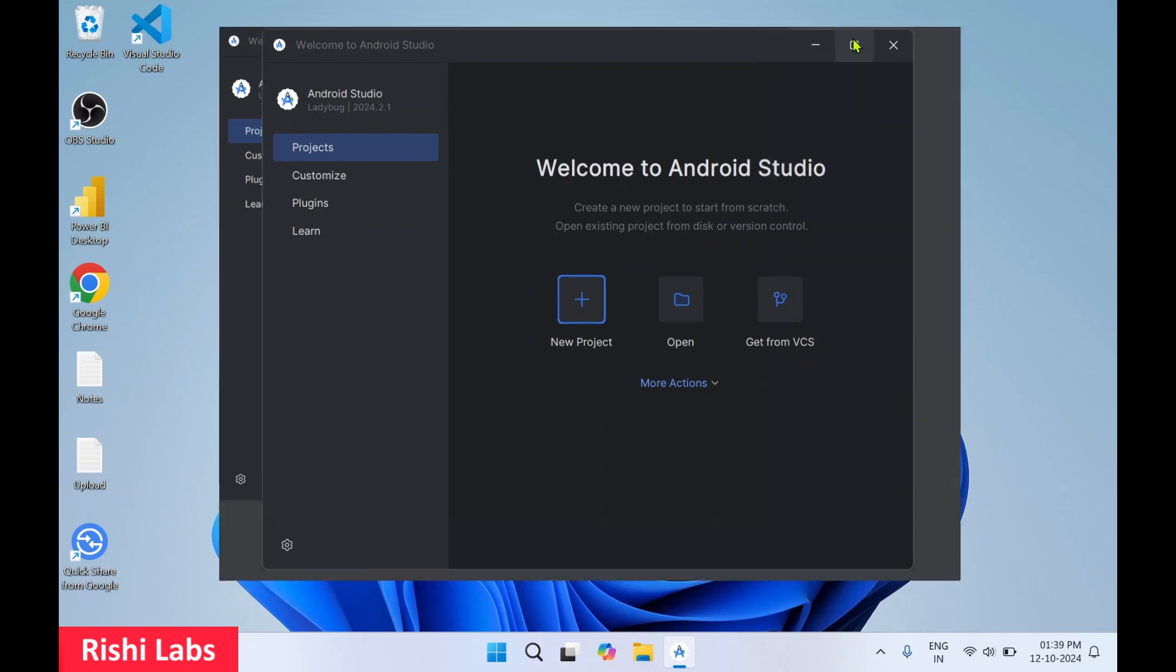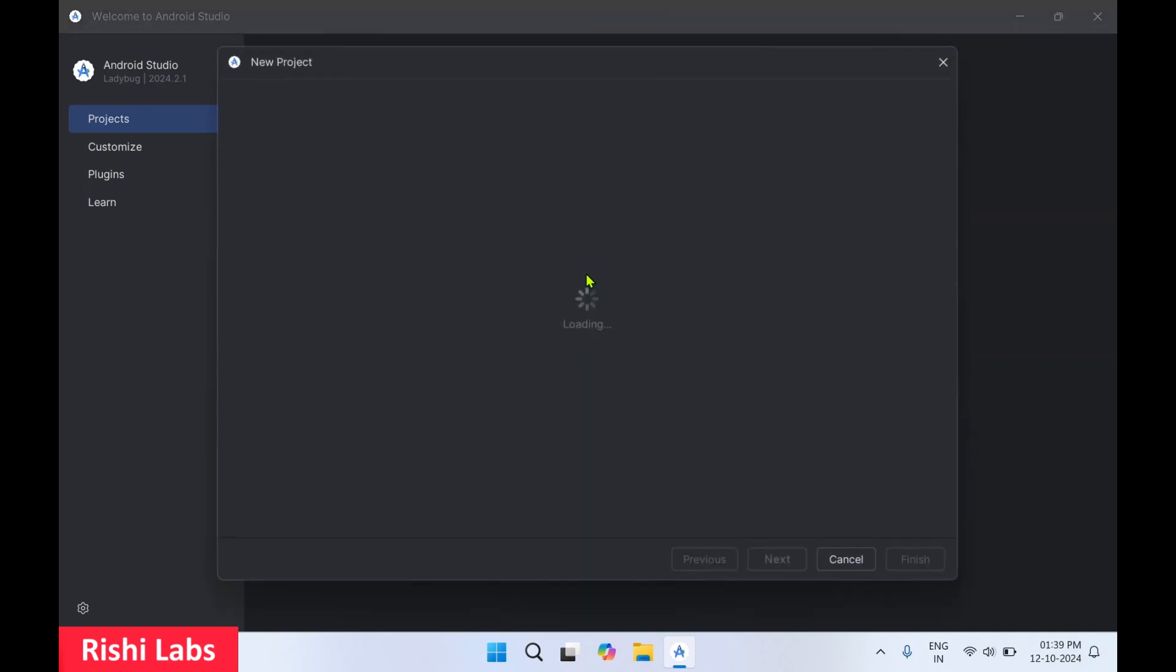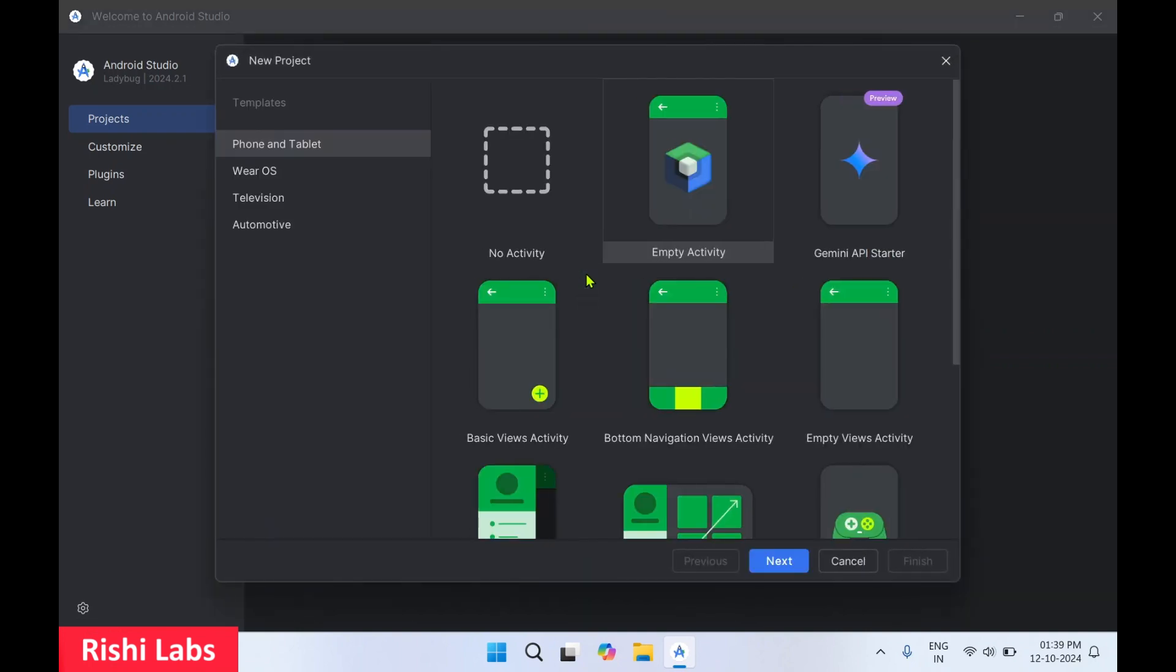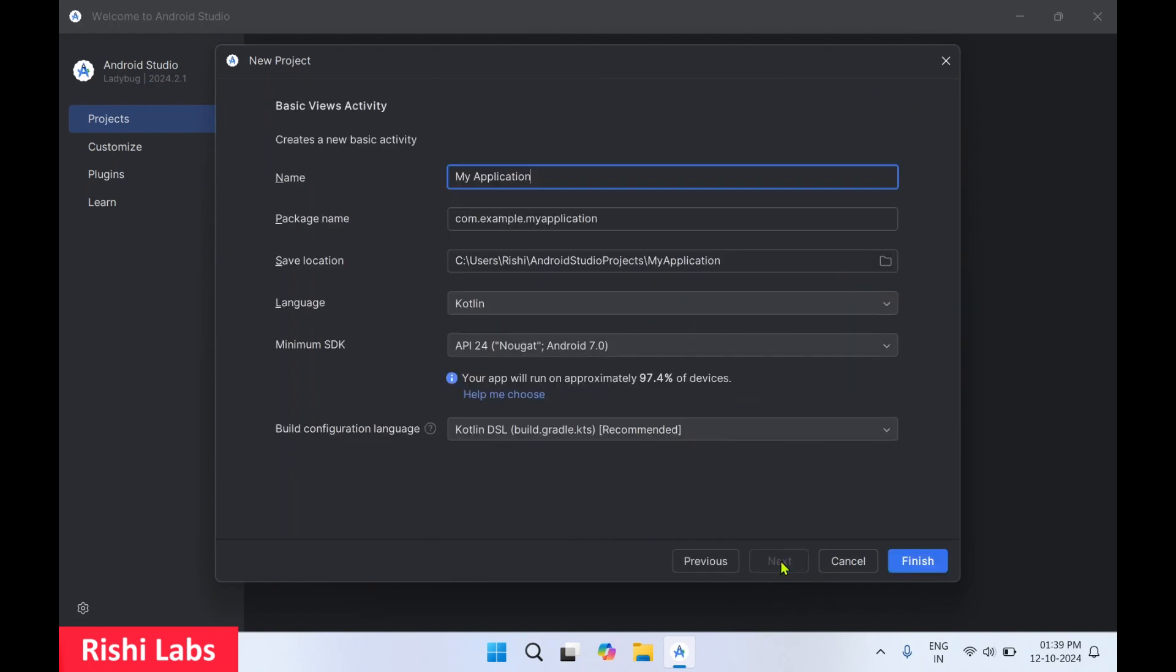I'll make this full screen. So you can create your new project by clicking on this new project. Create the basic template. Click on next. You can provide a name to your application.